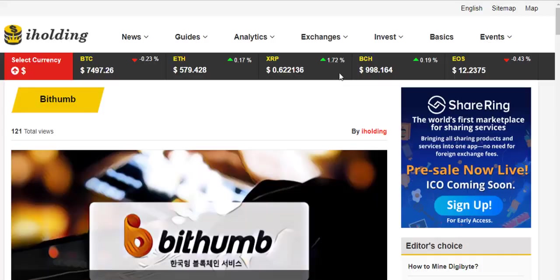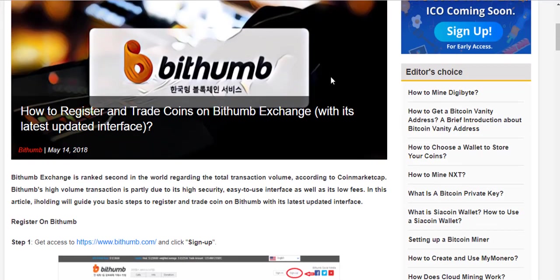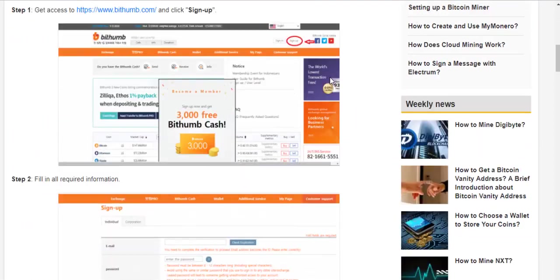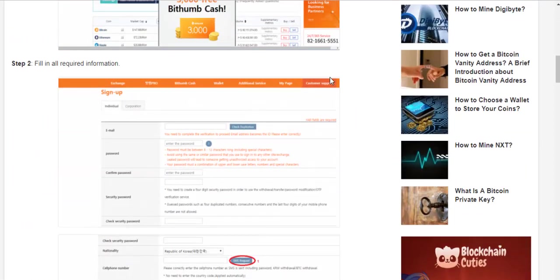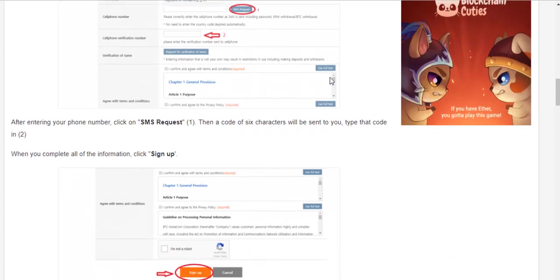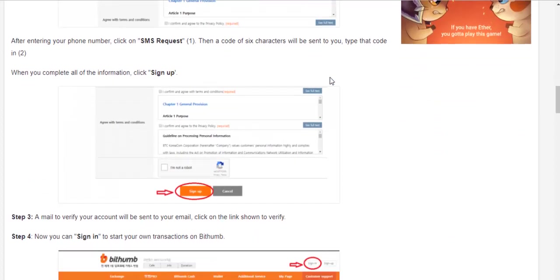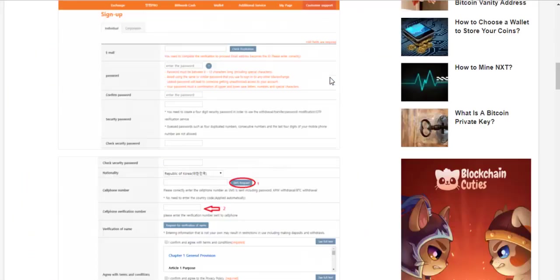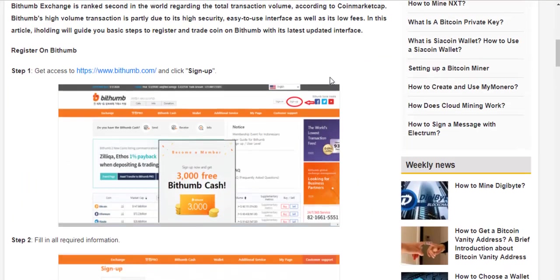So the above was Ioding's tutorial on how to create an account and make transactions on Bithumb crypto exchange. If you find the video helpful, click subscribe and like. Good luck with your investment. Thanks for watching.